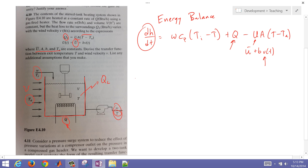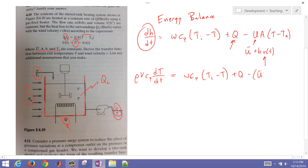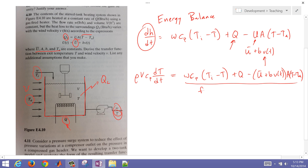For the linearization, we write the right-hand side as F(T, V, Q), and we're going to do a Taylor series approximation. We plug in the nominal or steady-state conditions T_bar, V_bar, and Q_bar, and then take partial derivatives with respect to T, V, and Q evaluated at steady state.